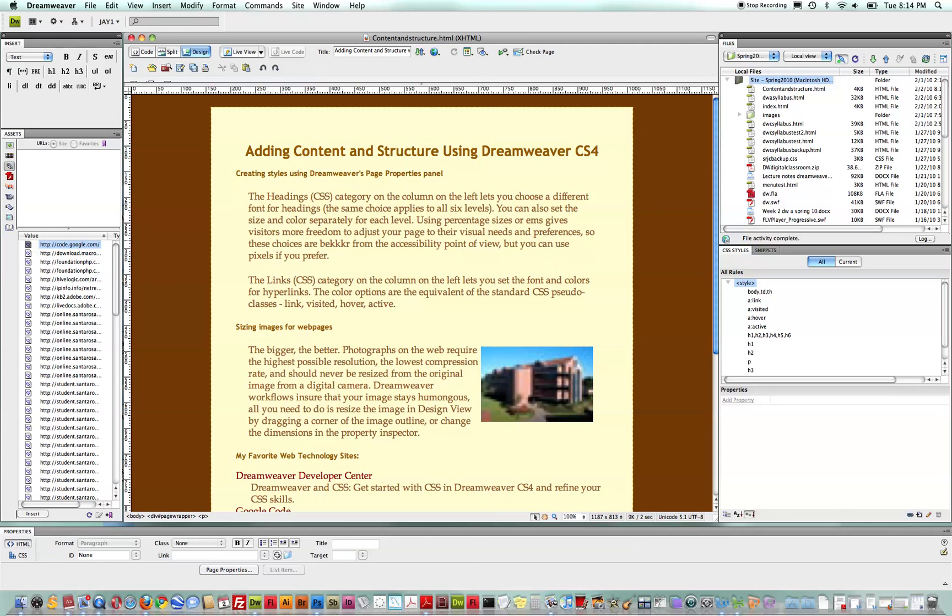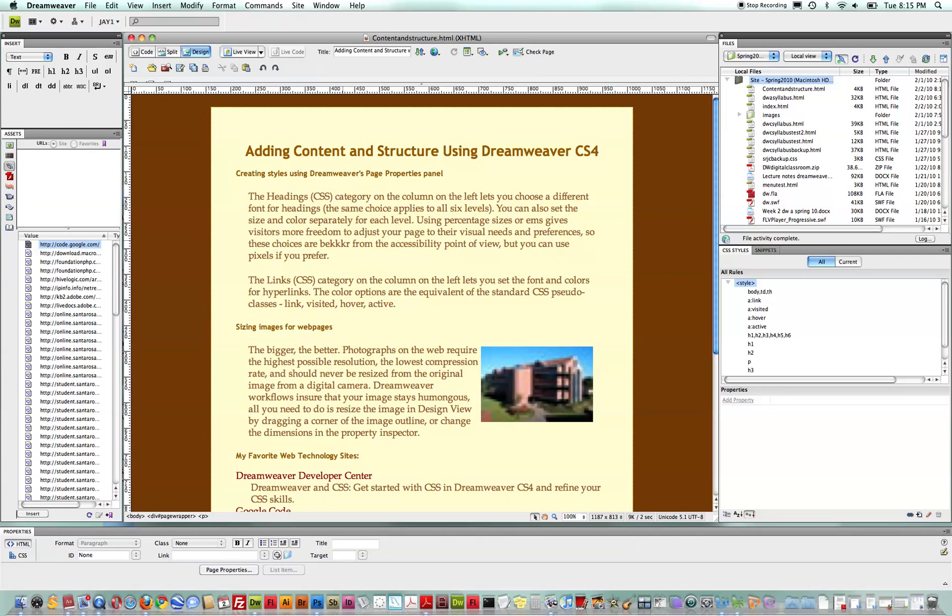There are additional resources that are beyond the scope of this short tutorial, such as the ability to cloak or designate to tell the sync operation specific files, folders, or even file types to overlook that are only needed on the local site and not on the remote site, such as source files.